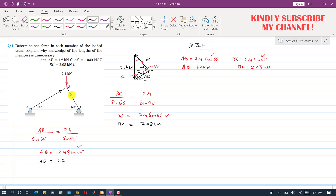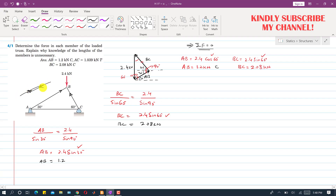The force in member AB is acting towards joint B, which means it is a compressive force. If we isolate member AB, the joint applies a reaction force on the member in the opposite direction, so forces act inward from both joints — confirming compression. Similarly, the BC member force also acts towards the joint, so BC is also a compressive force.